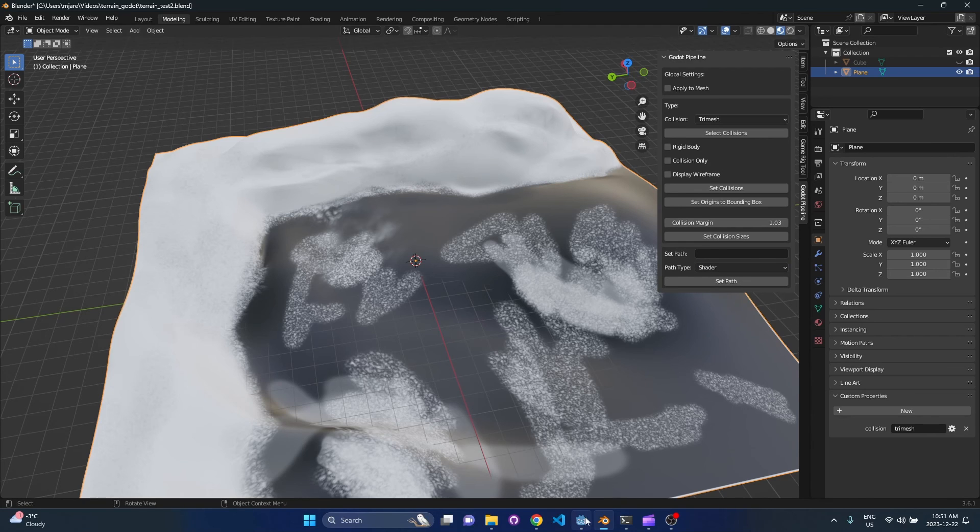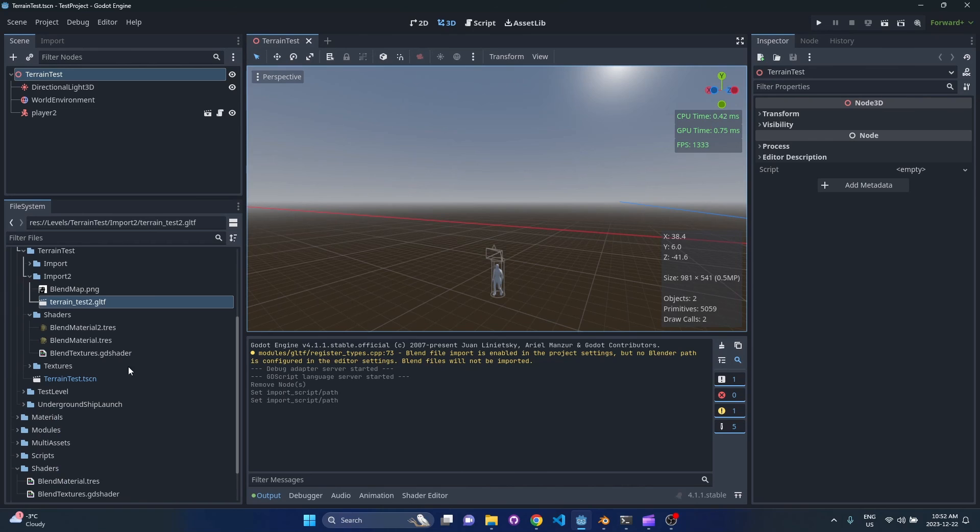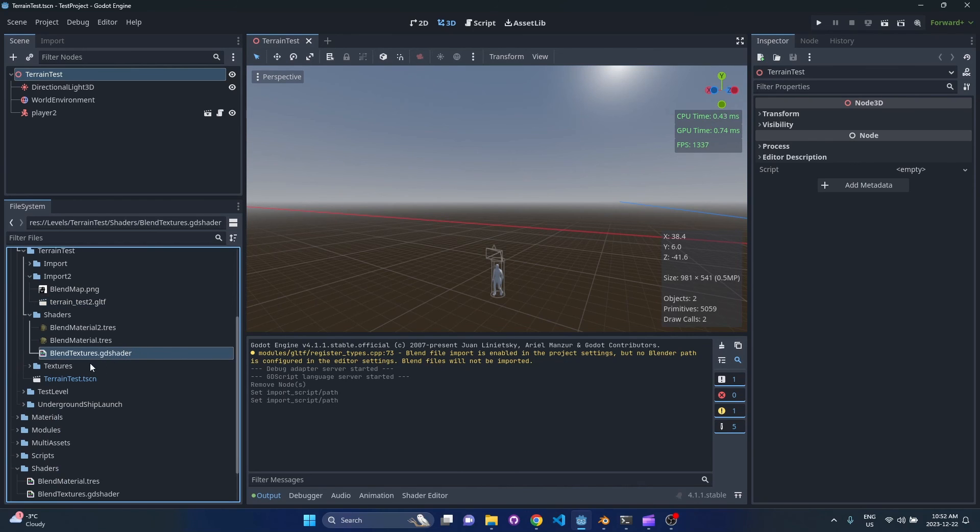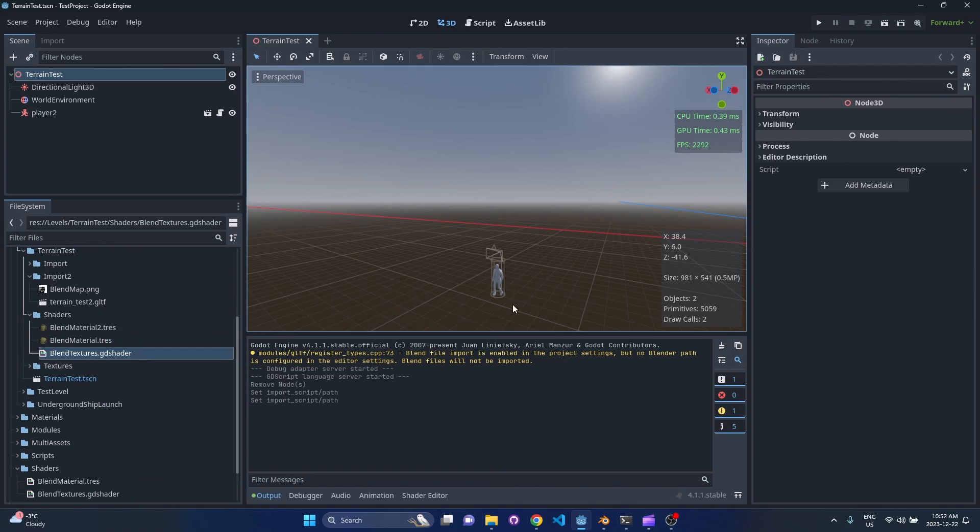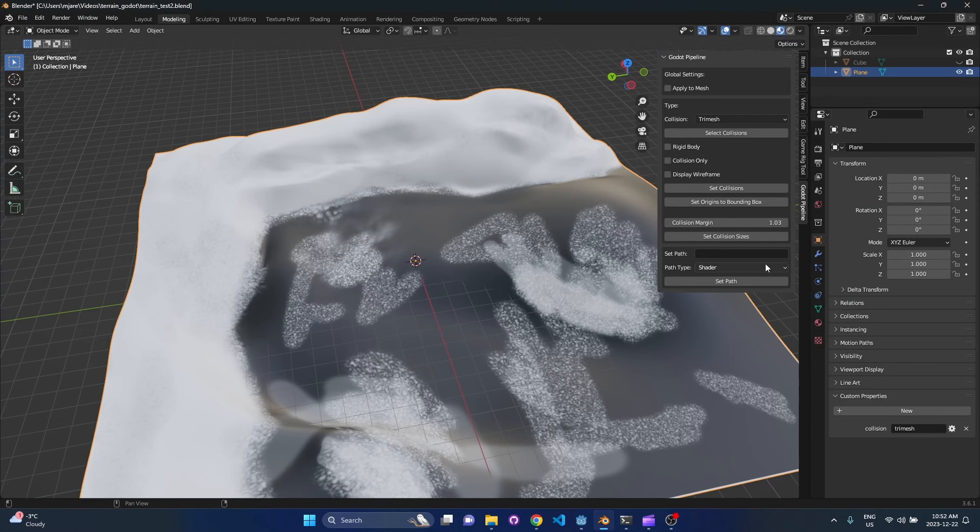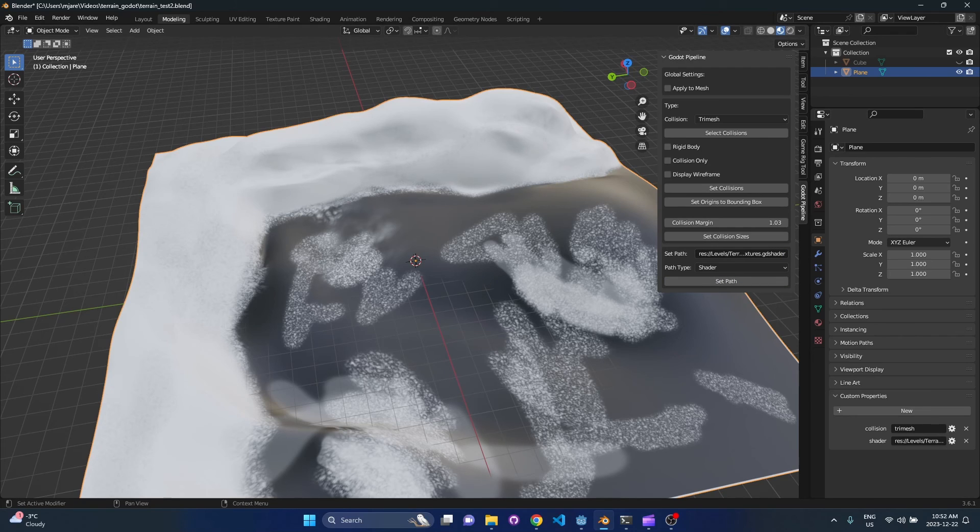Pop over to Godot, so find your project. For me, my GD shader file is right here, so all you have to do is right click copy path or press ctrl shift c and then you can just paste it right here and then click set path. So once you press that you should see the shader is linked down below.